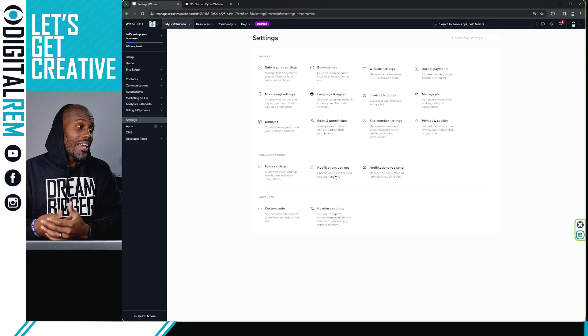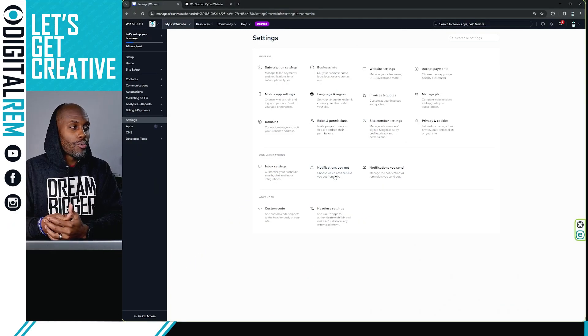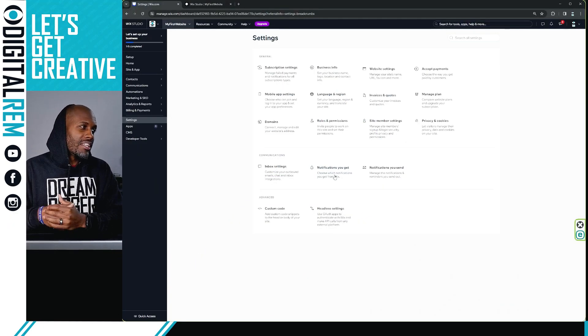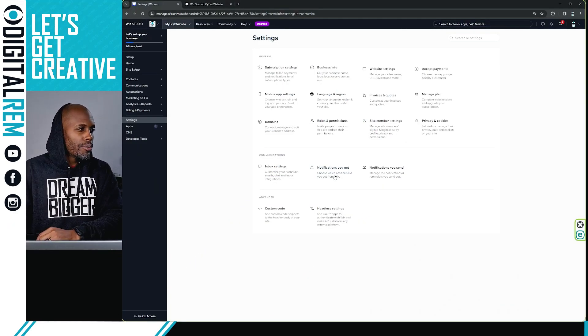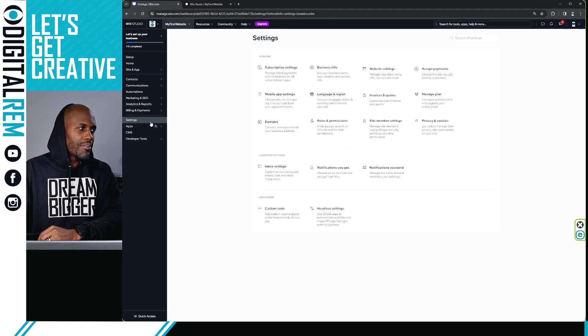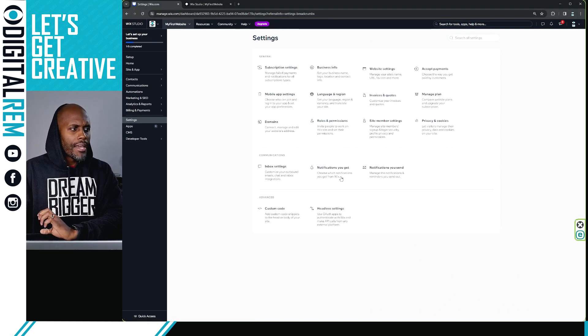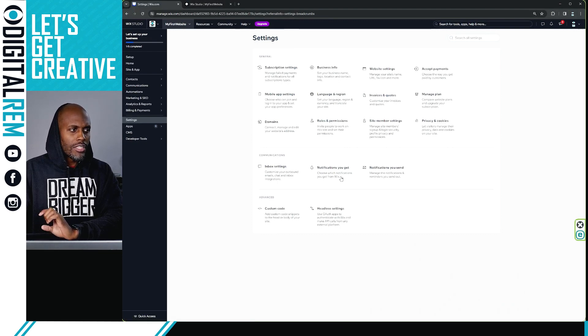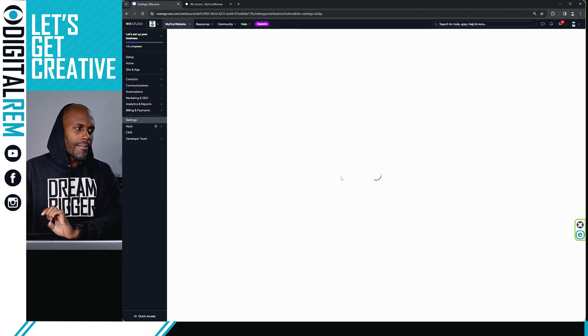All right, boom. So when you land on your Wix website in the studio mode, you'll see on the side you have settings. Go to settings and you're going to hit notifications you get, right?